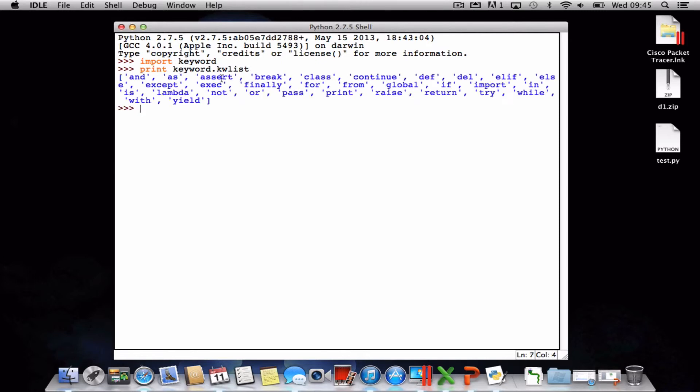What that's doing is just printing a list of all the keywords. So as you can see, there are quite a lot in there. Just make sure you don't use these when you're using Python for anything other than their own purpose.